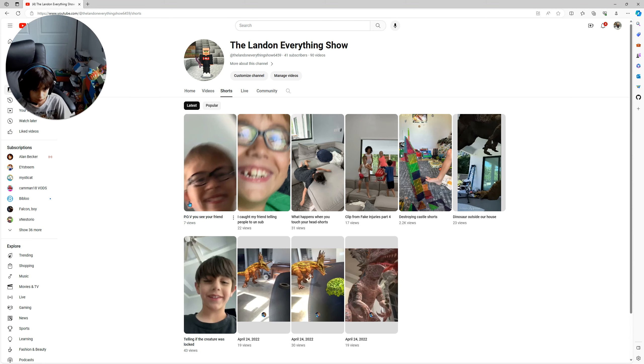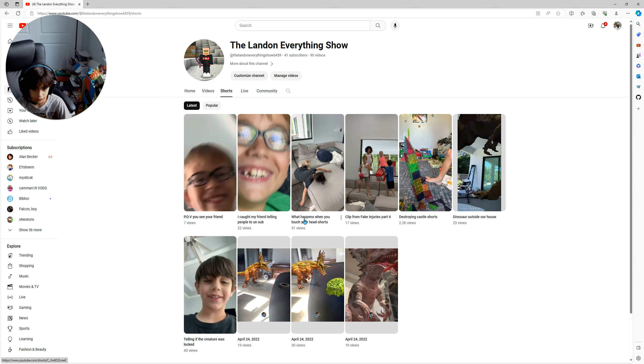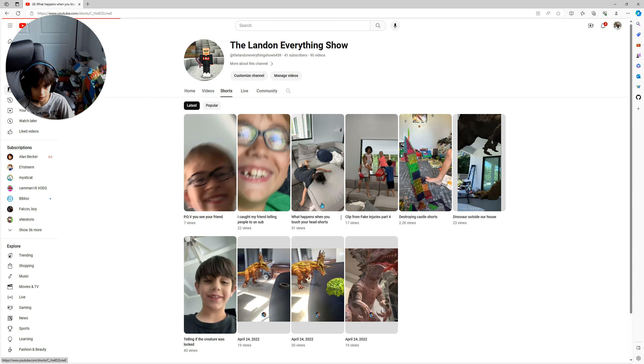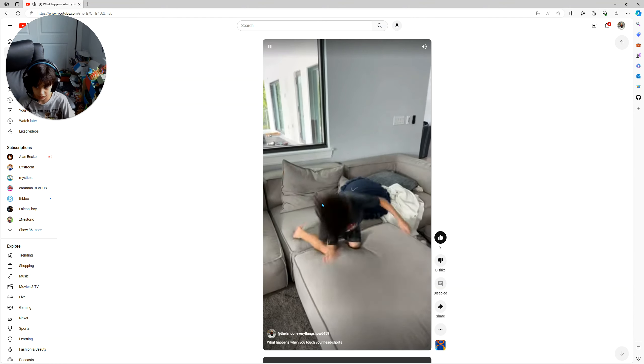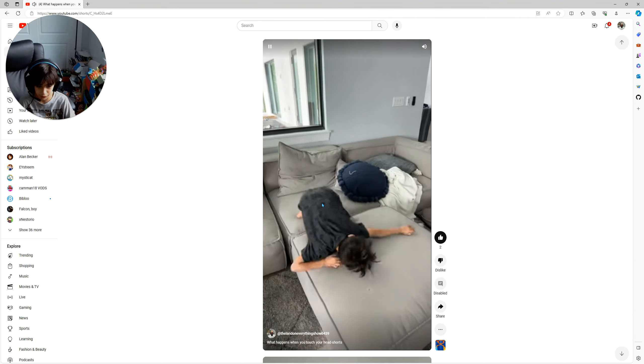Look, same video. What happens when you touch your head shorts? Same Zach's music.